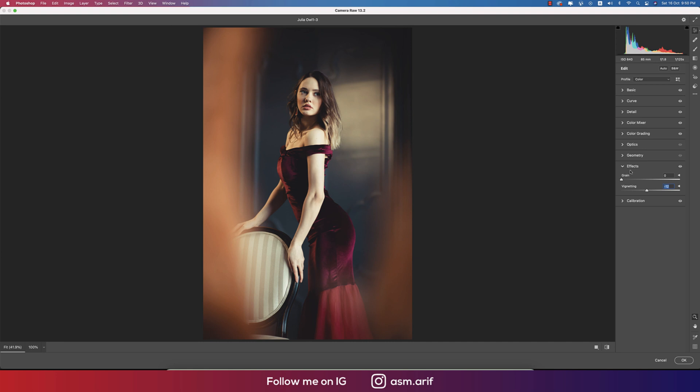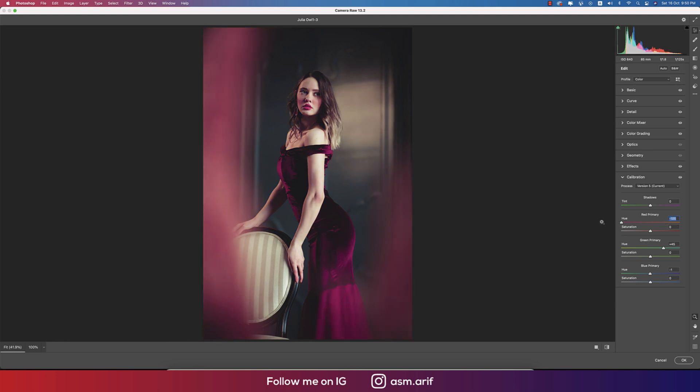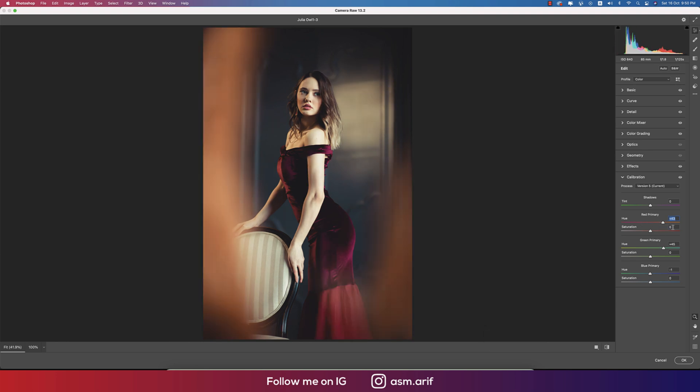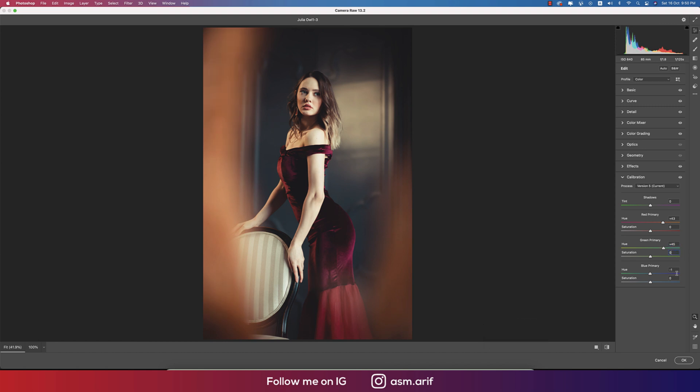Calibration: I made the calibration of the red primary, the red primary plus 43. If I change this one, it will be like pink or other rails. Saturation 0. The hue of the green primary, you can change and you'll get the change, but I made this one plus 45 and saturation 0. Blue primary minus 1.